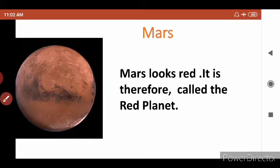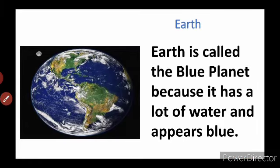Earth — you all know about Earth because we are all living on it. Earth is called the Blue Planet because it has a lot of water and appears blue. Because there is water and land on Earth, life is possible here. You can also see in the picture that Earth looks blue in color.